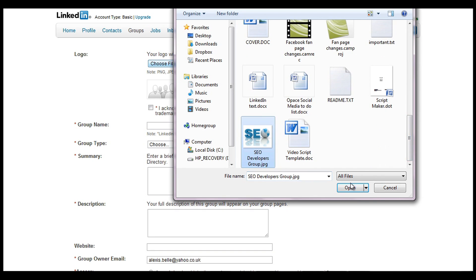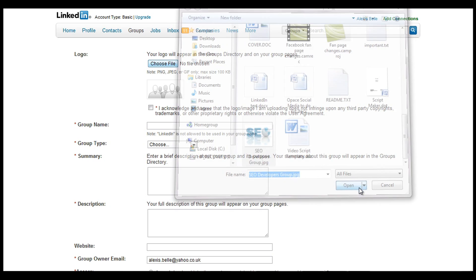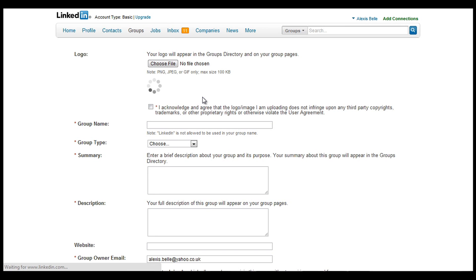I'm just going to stick that in now. Obviously this is something that you own, this is a logo that you have the rights to use and is your own property, so we just need to click that there to acknowledge that.